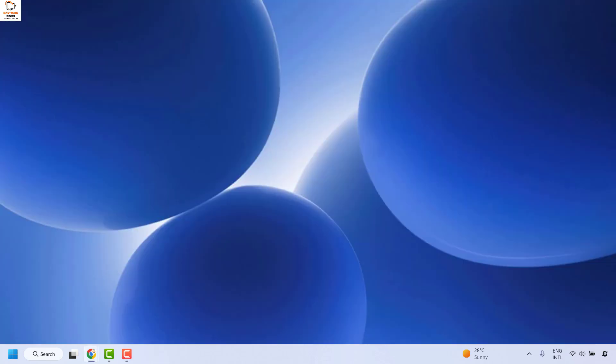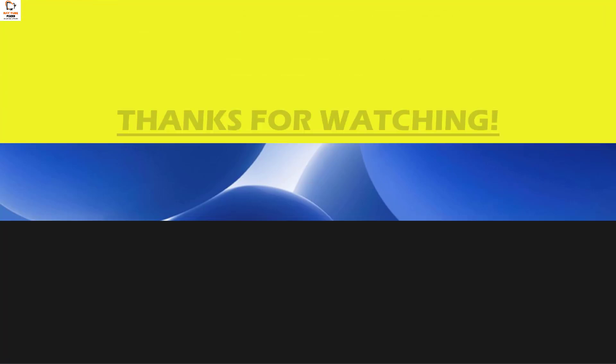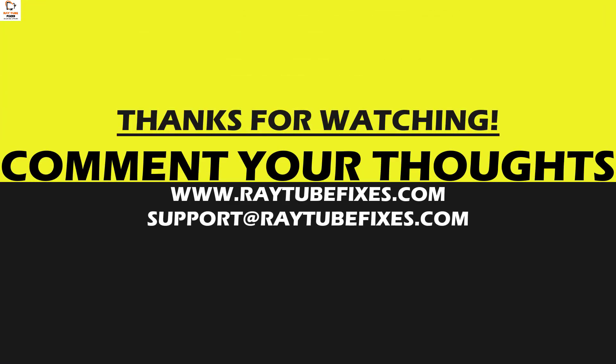So this is how you can check your average screen time in your Windows machine. I hope this video was useful. In case if you like this video please make sure to hit the like button and do not forget to subscribe to my channel. Thank you. Have a great day.